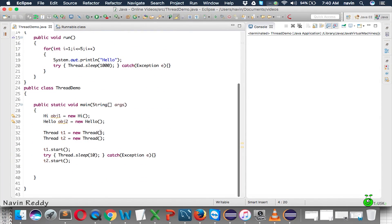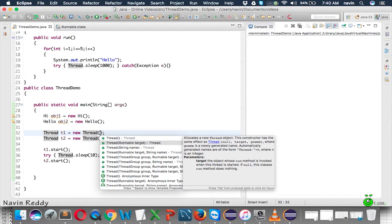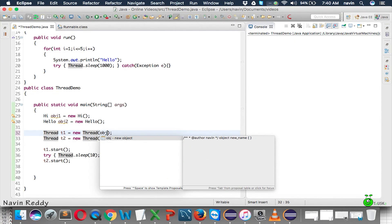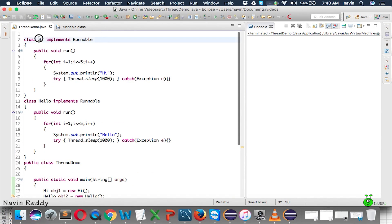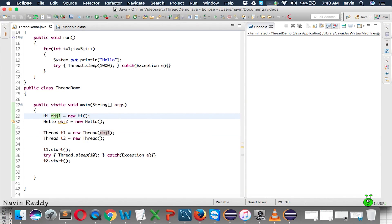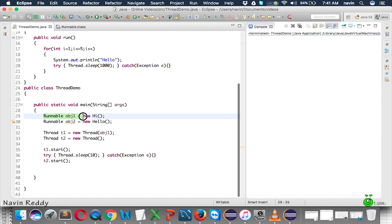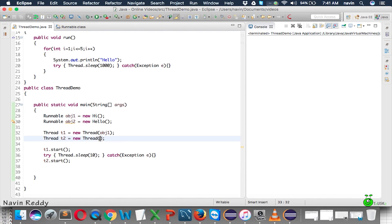What we want to do is link our object with the Thread. If you expand the Thread constructor, you can see it is asking for an object of Runnable. So we pass 'obj1' because our class implements Runnable — 'obj1' is a Runnable object. Even the reference can be written as Runnable. Similarly, we pass 'obj2' to the second thread. Now if you run this code, you can see 'hi hello hi hello hi hello' — the same output, but using the interface.